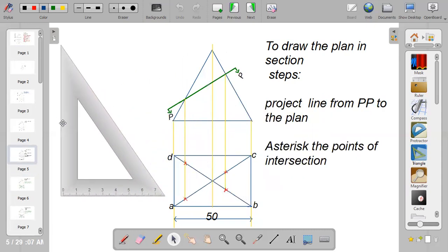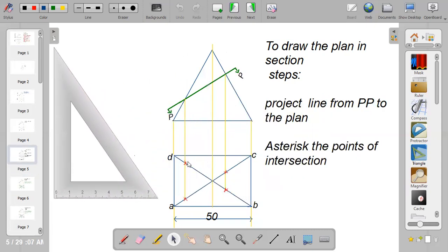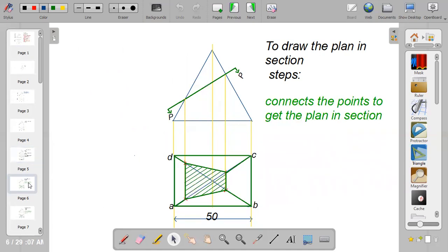Mark points one, two, three, and four, then connect them together — join this to this, join this point to this, join this to this, and cross-hash the plan in section.